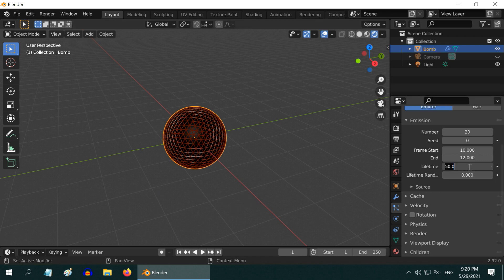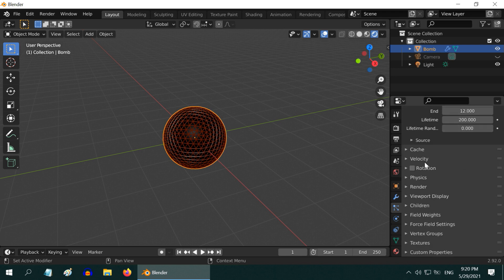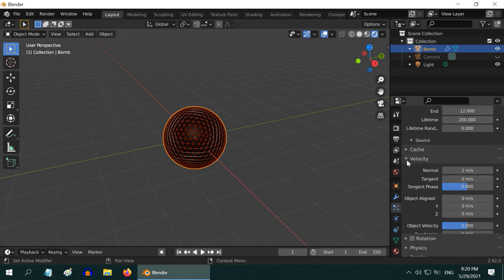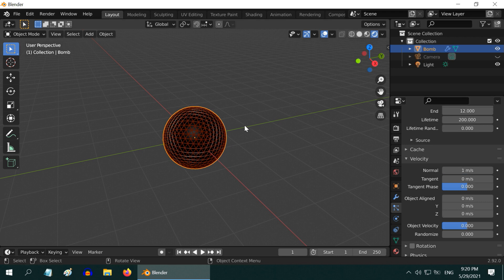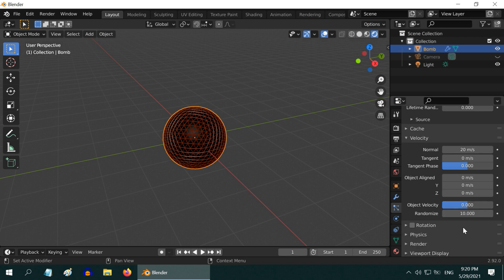Then expand this velocity section. This value determines the speed at which the broken parts will spread after the explosion. Let us go with 20 meter per second, and in this randomized factor you can enter 10. Also you can turn on this rotation. It will make the broken parts rotate while they run away after the explosion.